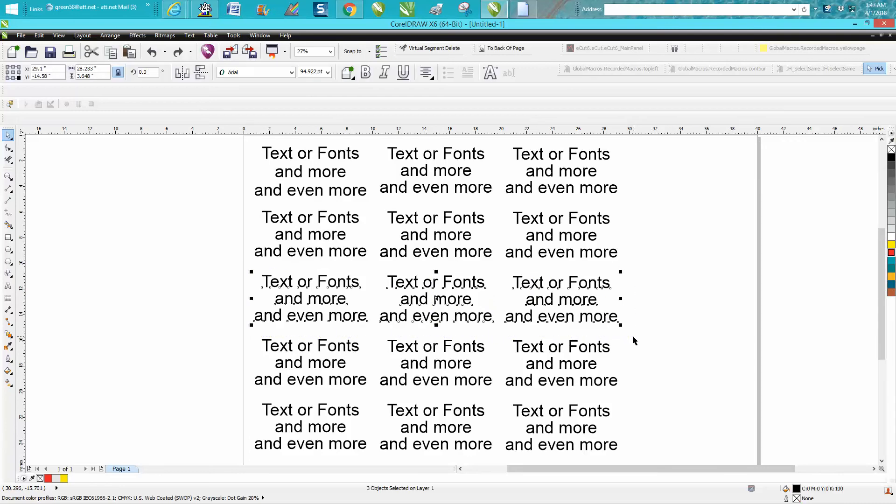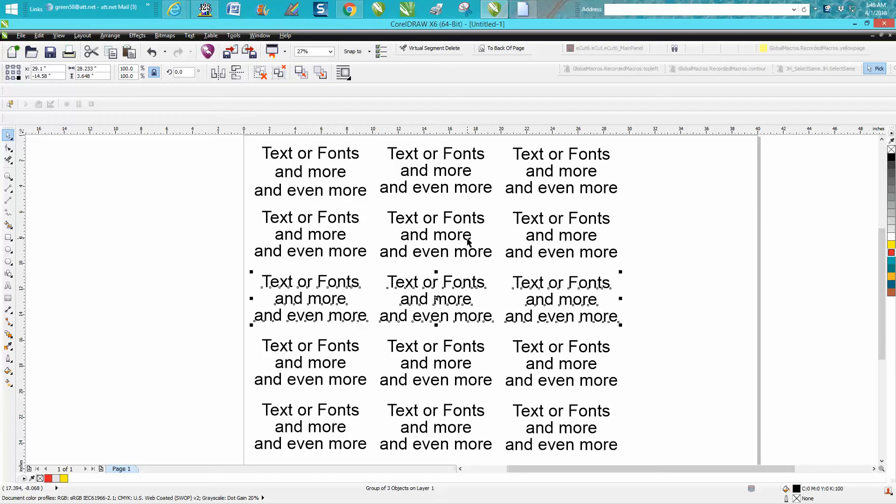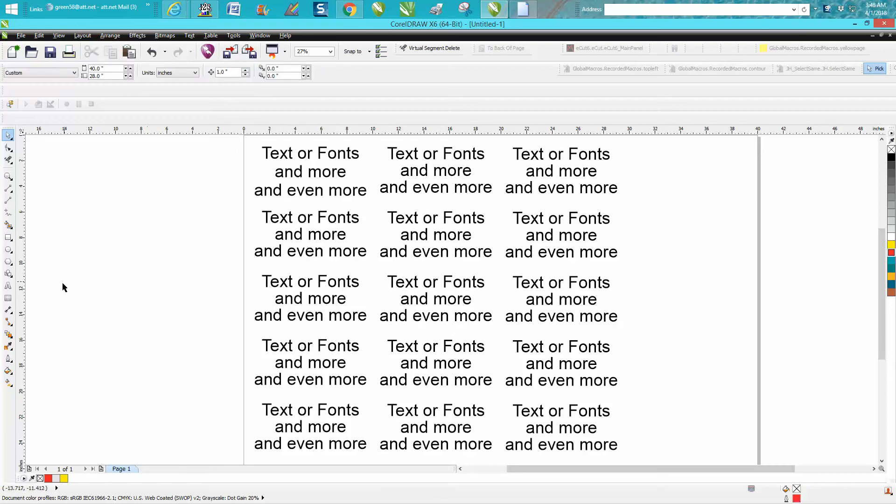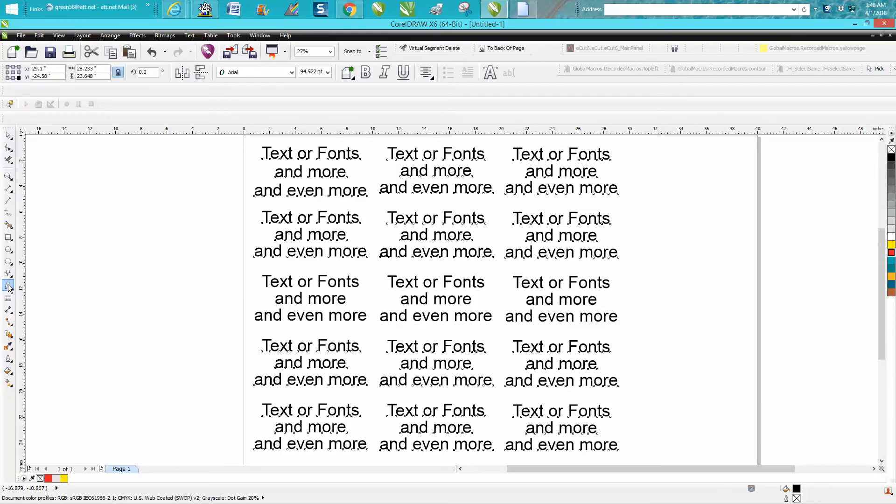I'm going to go Ctrl+G and I made a group of that, but now I want to select all the rest of them. The easiest thing to do is take your pick tool and go over to your text tool and double-click on it.